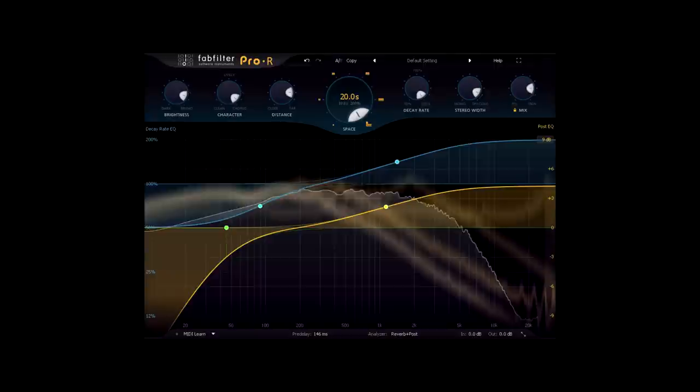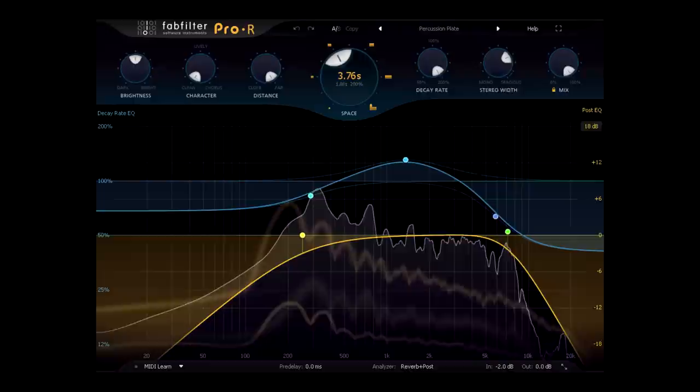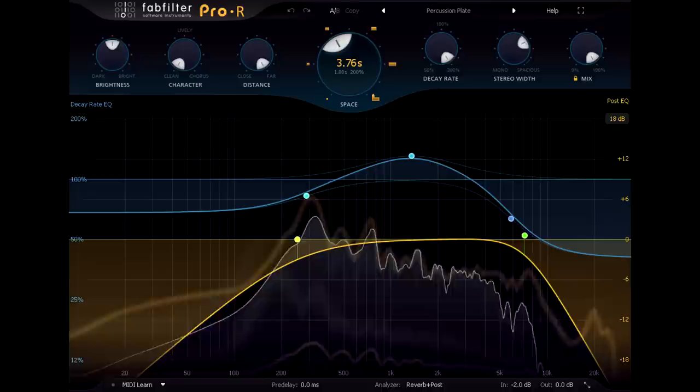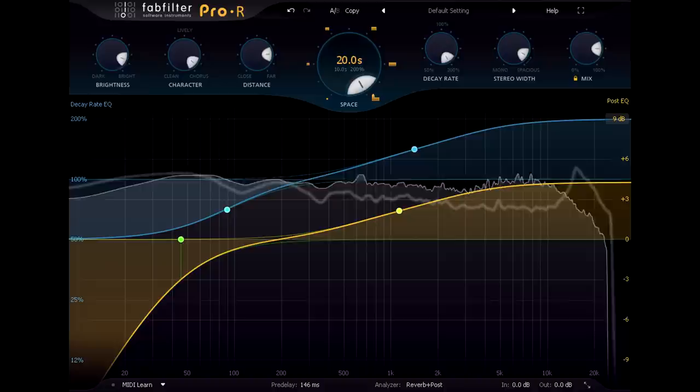Hi, and welcome to this beginner's guide to reverb. Reverb is what happens when sound bounces off the walls in an enclosed space, with hundreds or thousands of discrete echoes blurring together to create a wash of sound.